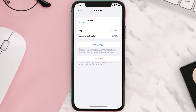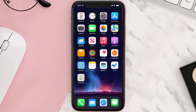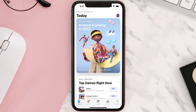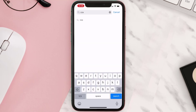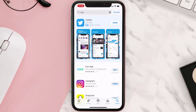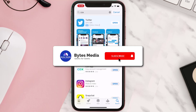Follow the on-screen instructions to navigate all the way to the app page. Once you're on this screen, tap on Delete App to uninstall it from your device. Once uninstalled, open up the App Store, search for the app, and tap on the Get button to install it back on your device.